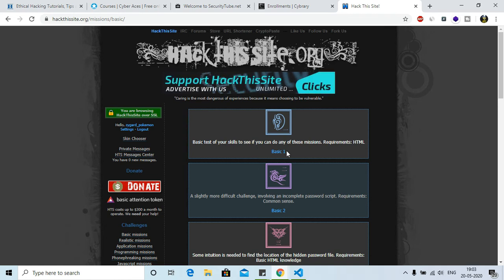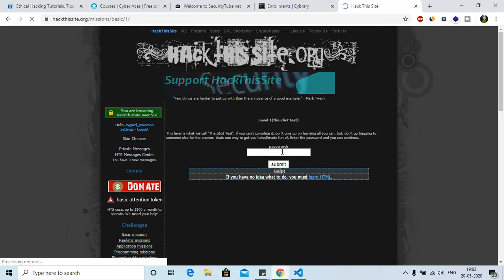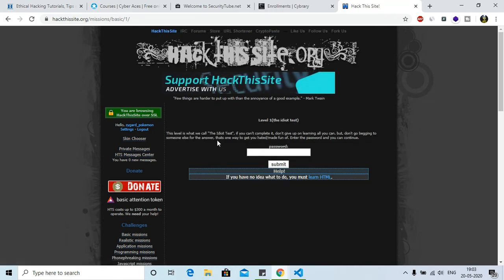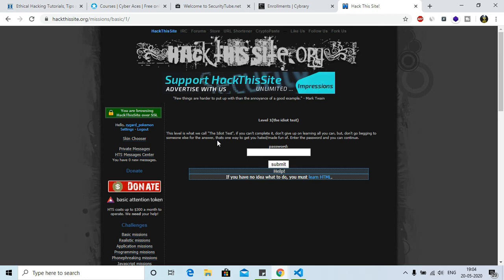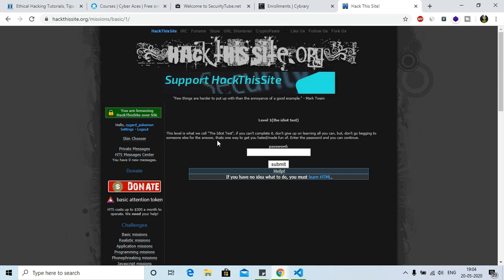Now this is the first one. Here it is written: This level is what we call the idiot test. If you can complete it, don't give up the learning all you can, but don't go begging someone else for the answer. There's a community down there and you can also ask someone how this level is going to be completed.